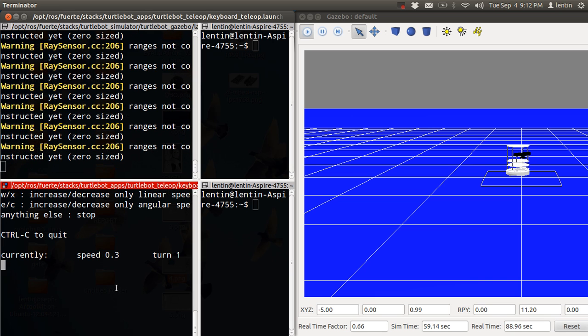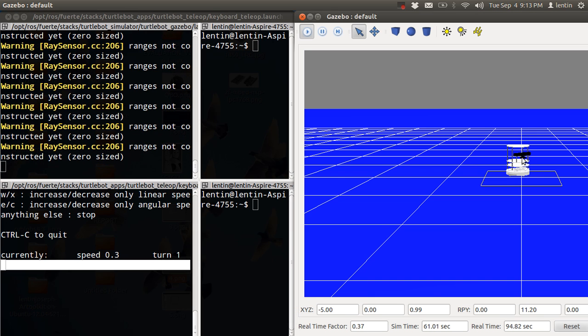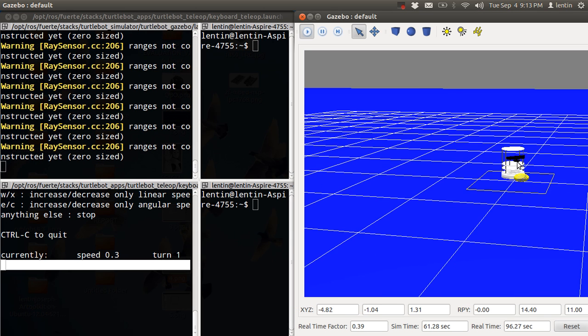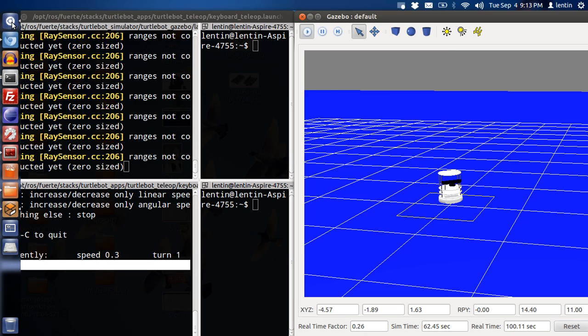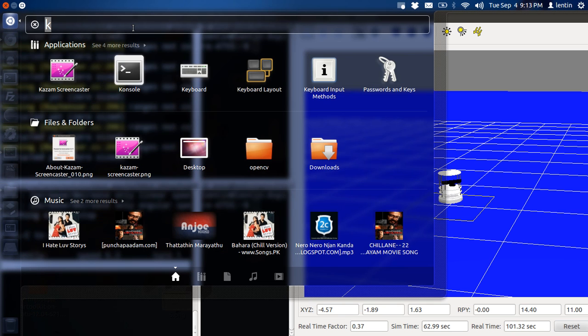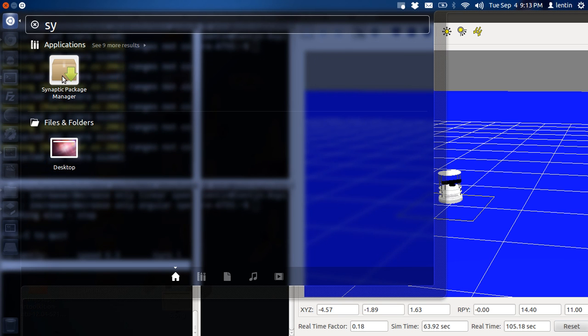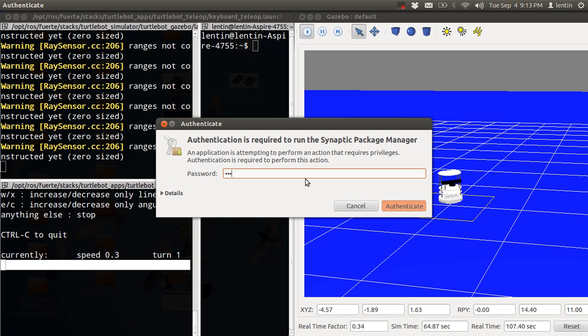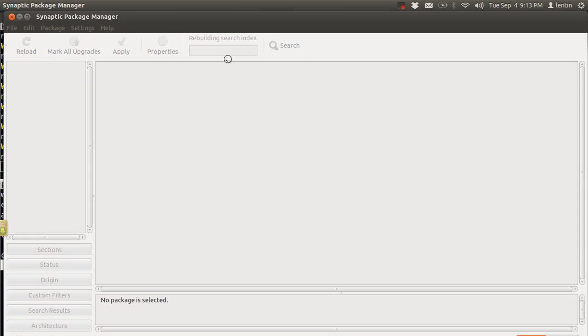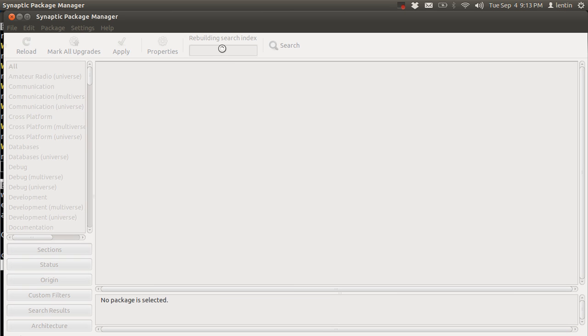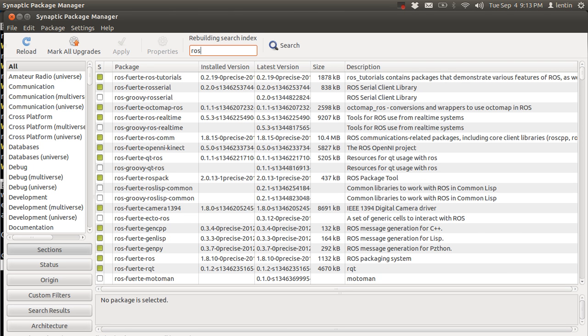Hey guys, today I'm going to show you how we can simulate TurtleBot using ROS. First, you need to install ROS using Synaptic Package Manager. I'm using ROS Fuerte.